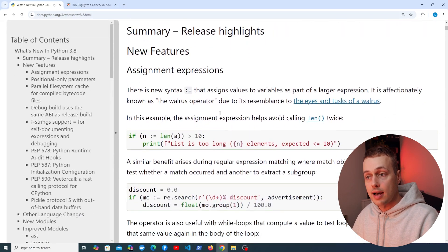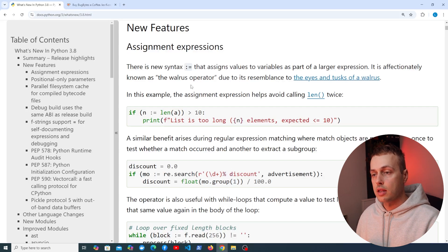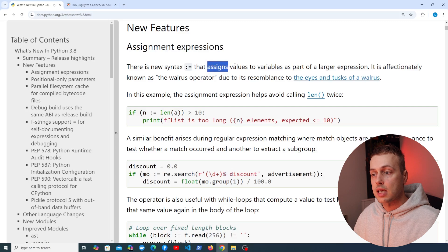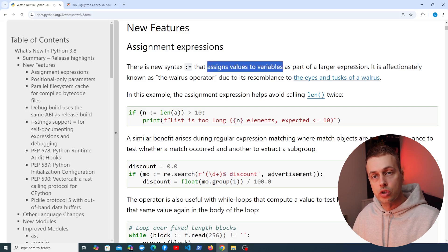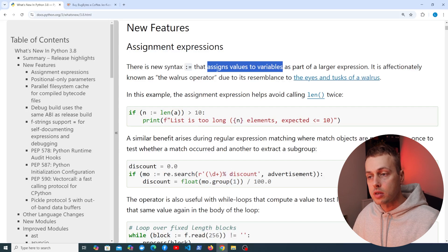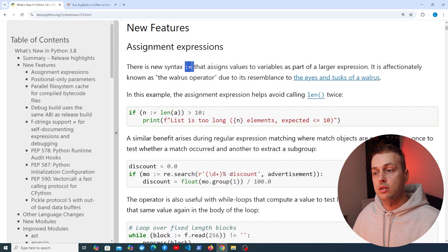This was one of the main features added in Python 3.8 and it's referred to as an assignment expression in the documentation. There's a new syntax here of the colon and the equal sign, and what that does is assign values to variables as part of a larger expression. It's affectionately known as the walrus operator because this syntax has resemblance to the eyes and the tusks of a walrus.